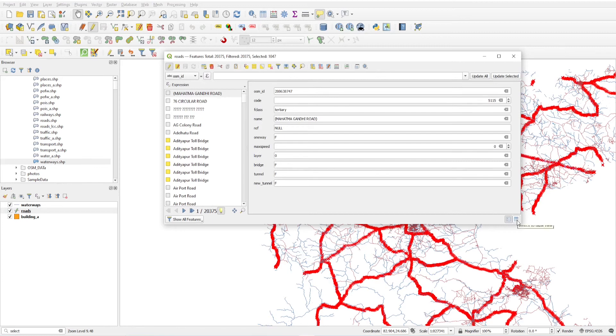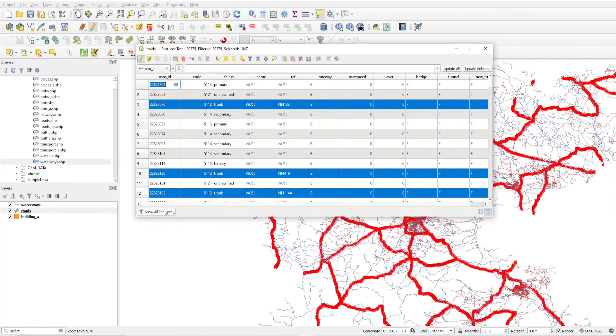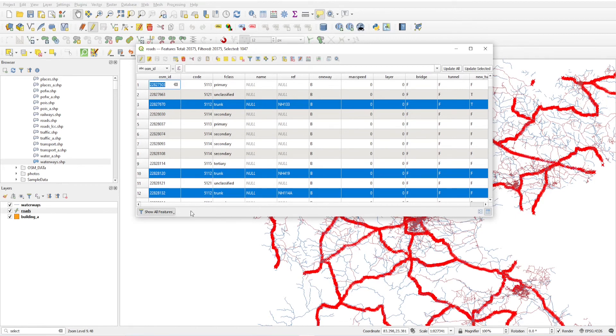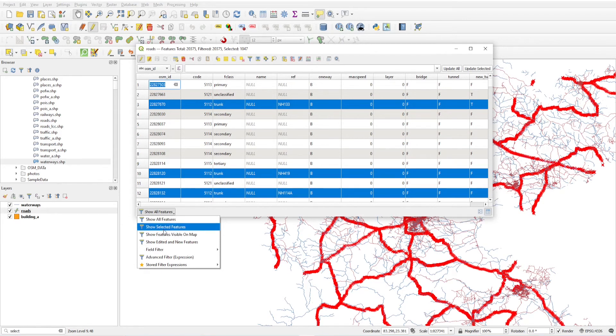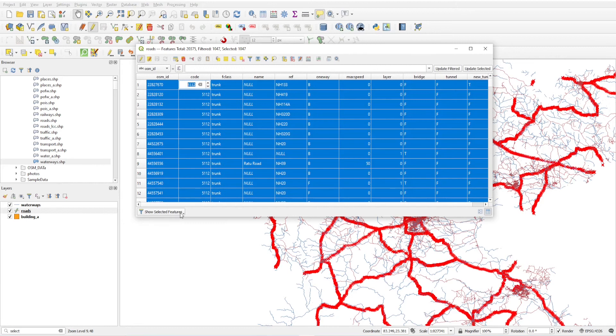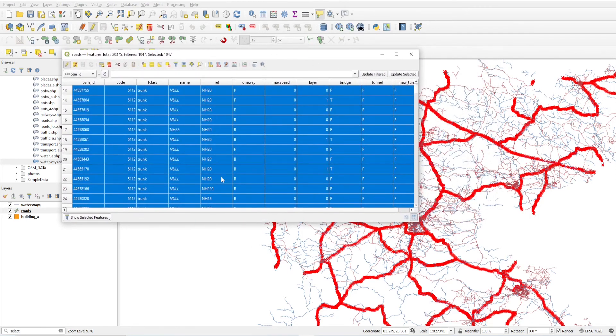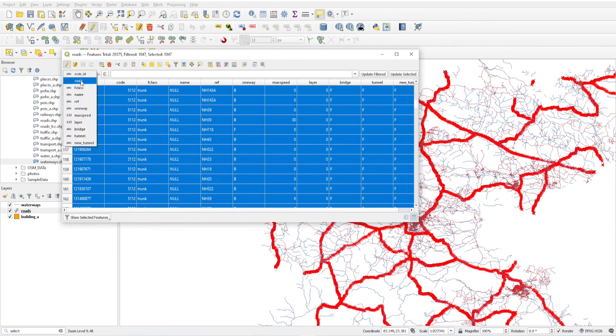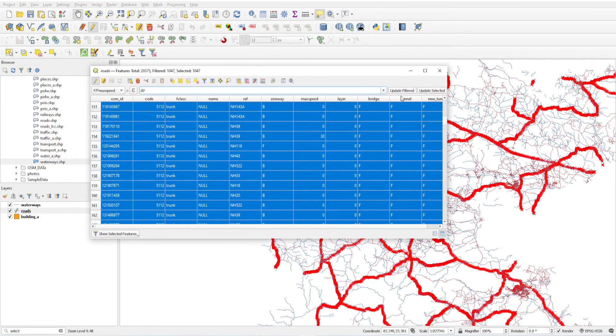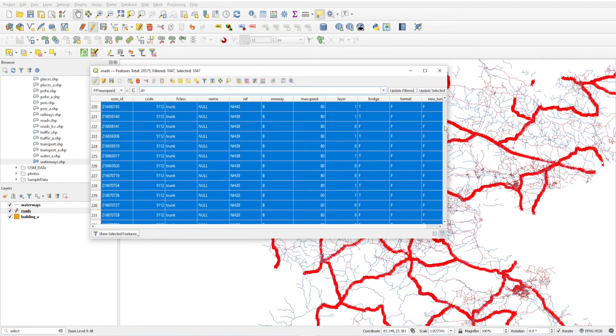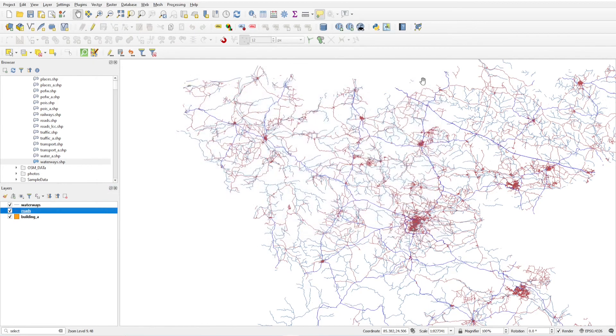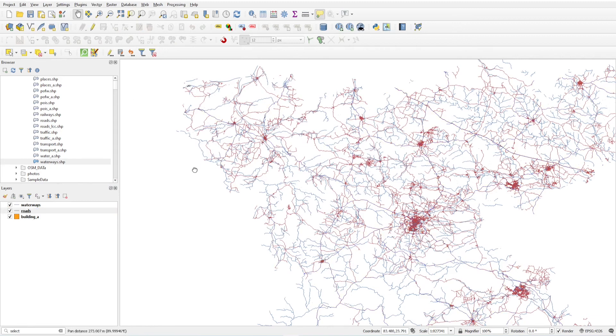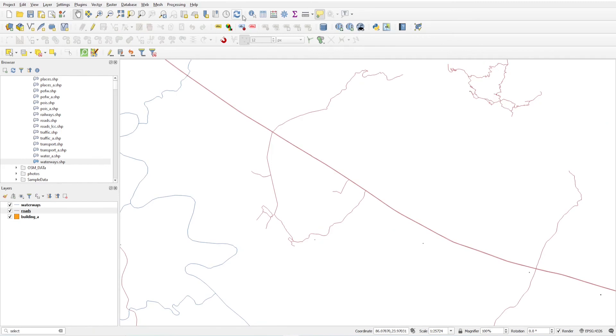Switch to table view and in the right corner, in place of show all features, you have to select show selected features. So only selected features are visible here in this table. I want to update the maximum speed to 80. I have to only update these filtered or selected. You will see maximum speed comes here 80. Just save it and click save. Now deselect these layers and you will see all trunk roads have maximum speed value 80.